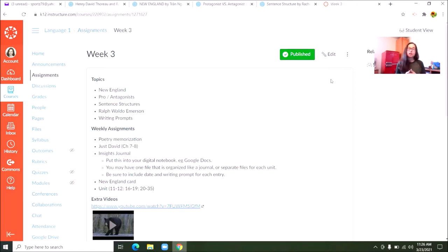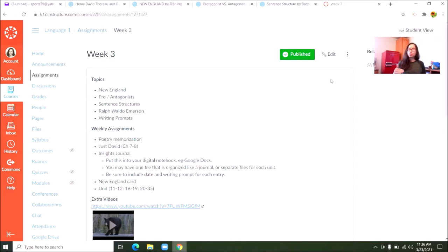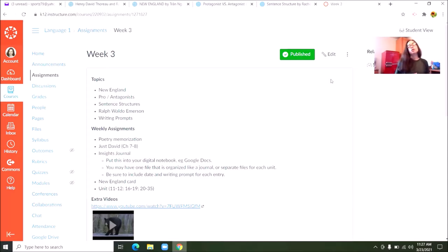This week you're continuing to work on your poetry memorization. You're going to read chapters seven through eight of Just David. You have your insights journal to work on — you're going to want to put that into either Google Docs or your OneDrive, or even a Microsoft Word document. Just keep everything in one place. Make sure that you have things organized almost like a journal with a date for each entry, and make sure that you have typed the prompt for your entry into your journal at the beginning of each assignment, because when it's time to turn those in, if I don't know what the prompt is — or if Ms. Martin, who is also helping us grade writing — doesn't know what the prompt is, it's going to be very difficult to assess your writing.